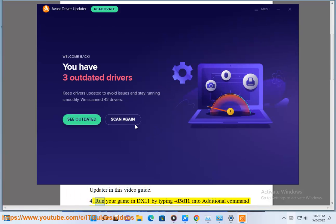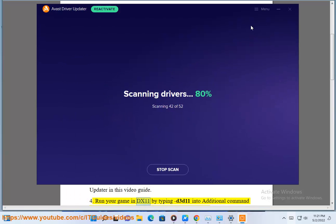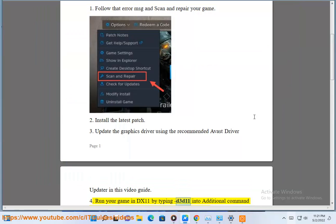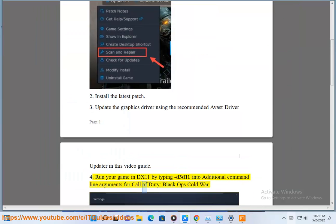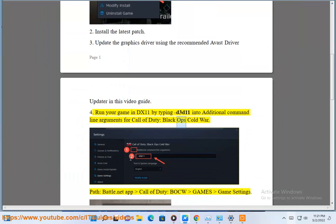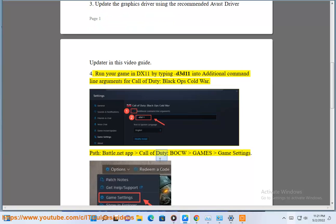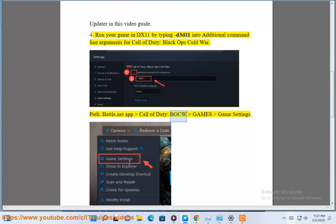4. Run your game in DX11 by typing D3D11 into additional command line arguments for Call of Duty, Black Ops Cold War. Path: Battle.net, Call of Duty, BOCW, Games, Game Settings.